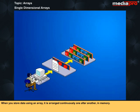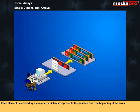When you store data using an array, it is arranged continuously, one after another, in memory. Each element is referred by its number, which also represents the position from the beginning of the array.